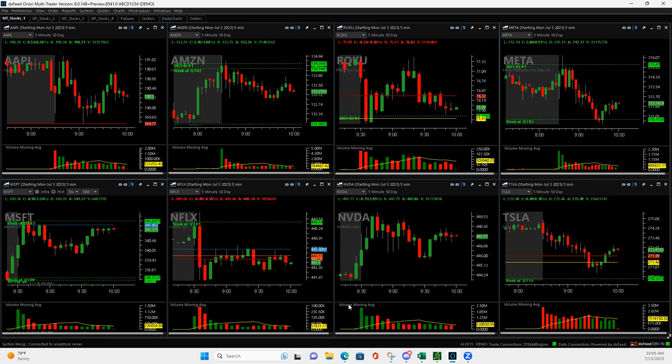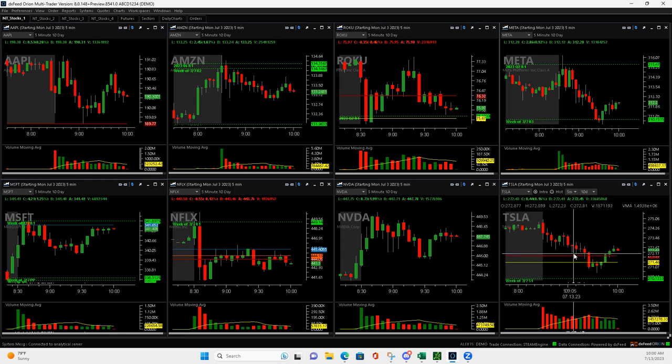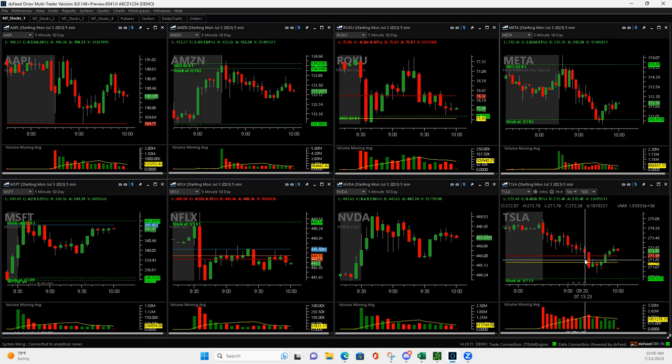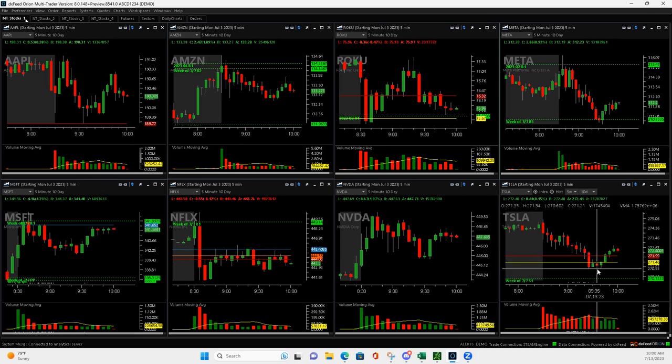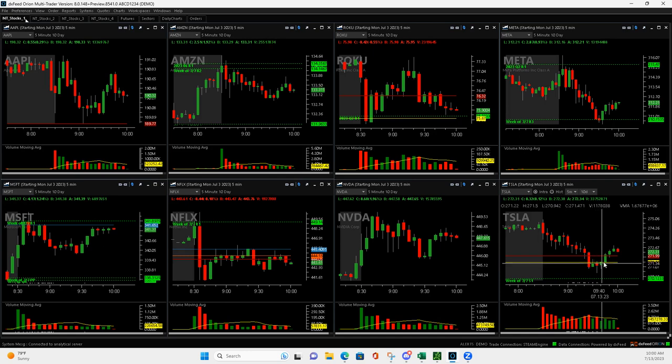And then Tesla kind of played it as a mighty 90 right here, and then when it came down to here, I added to it, and then it came down even more against me. And this is where people were asking me, do you cut it? Do you hold? And I say, I'm holding, you know, so I get two green bars.